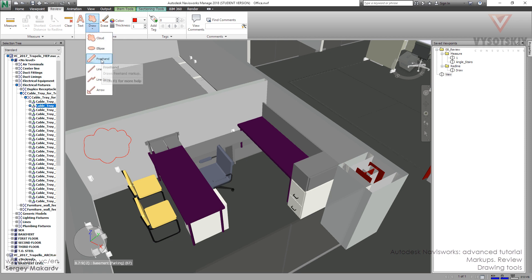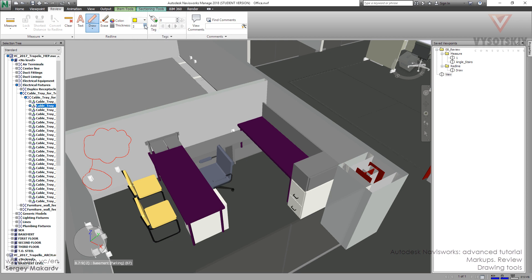Next we are going to write something in this cloud, but you should know that we can change the color, change the thickness. Sometimes there are some problems — right now I'm trying to make a note but it's not in the best condition. In some computers it's okay, but in some it's not. So let's erase it.